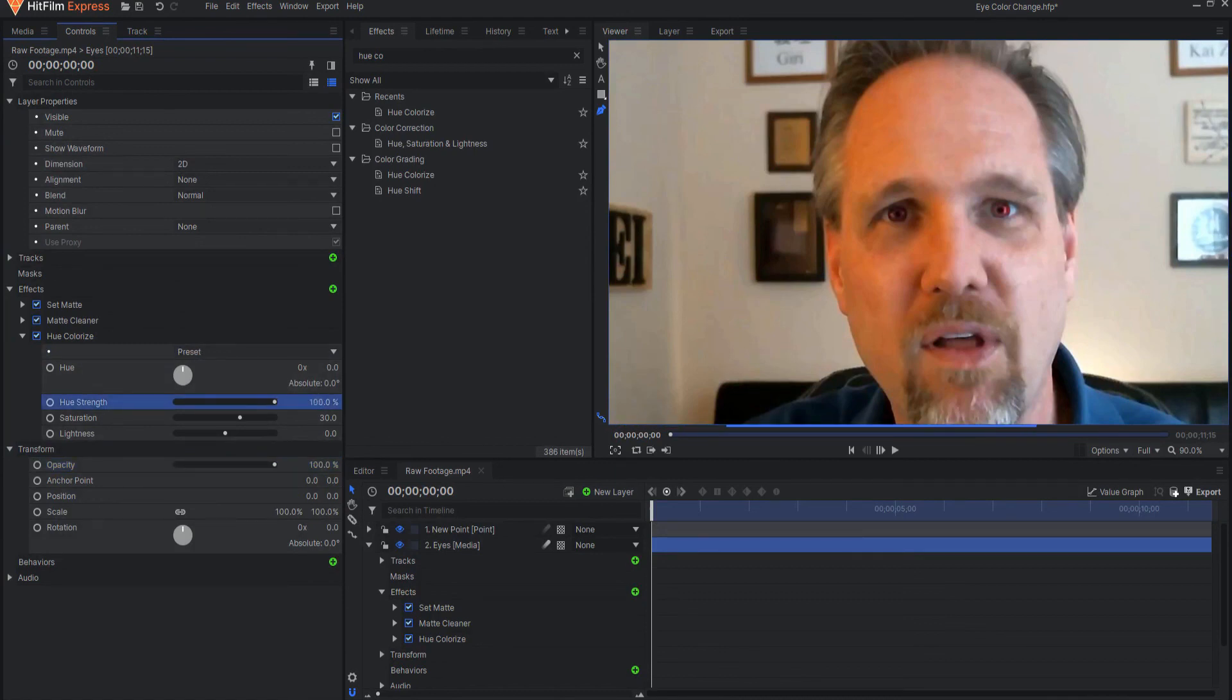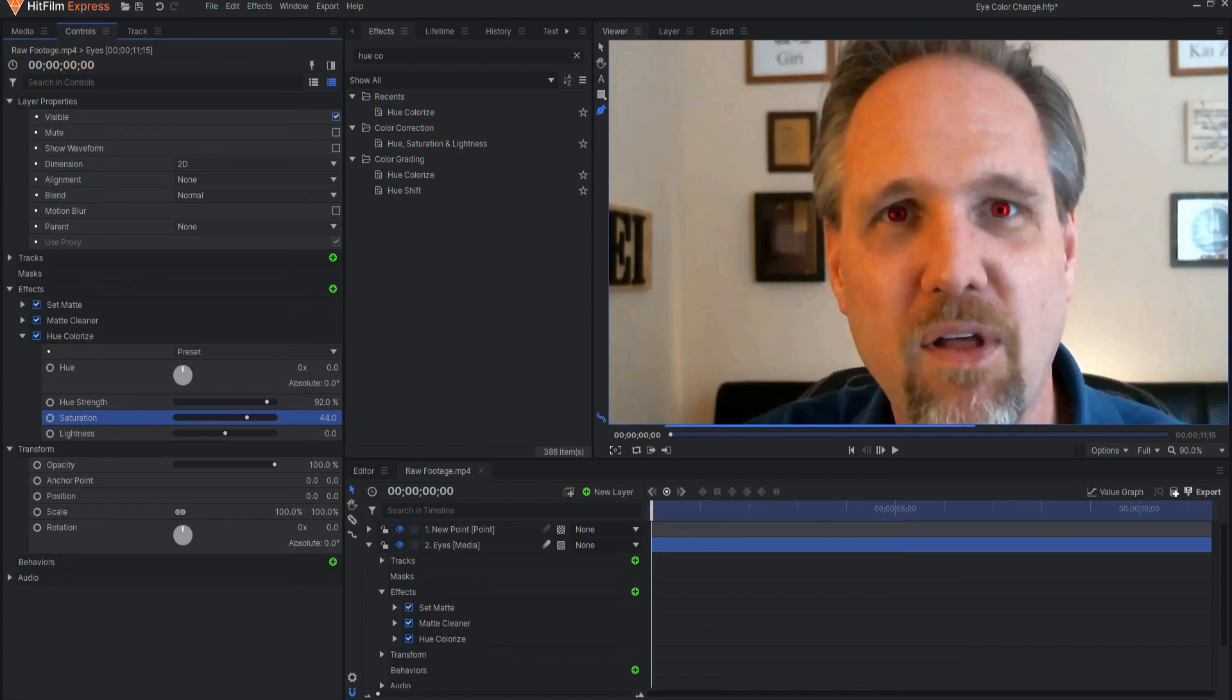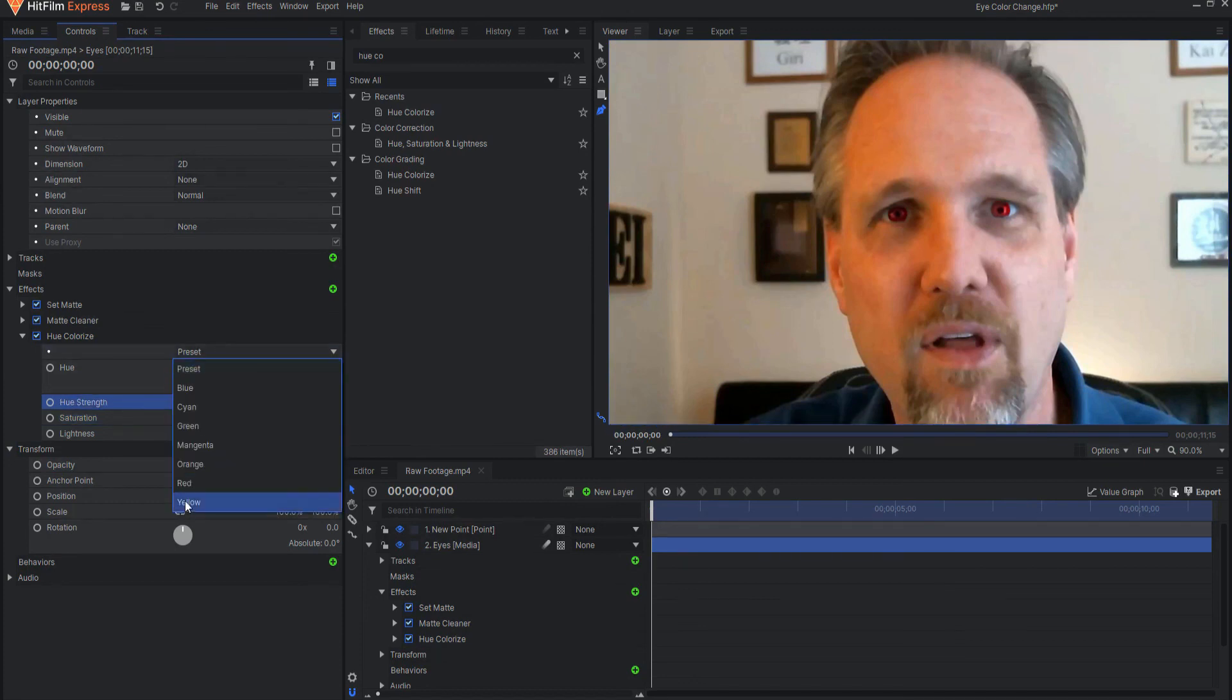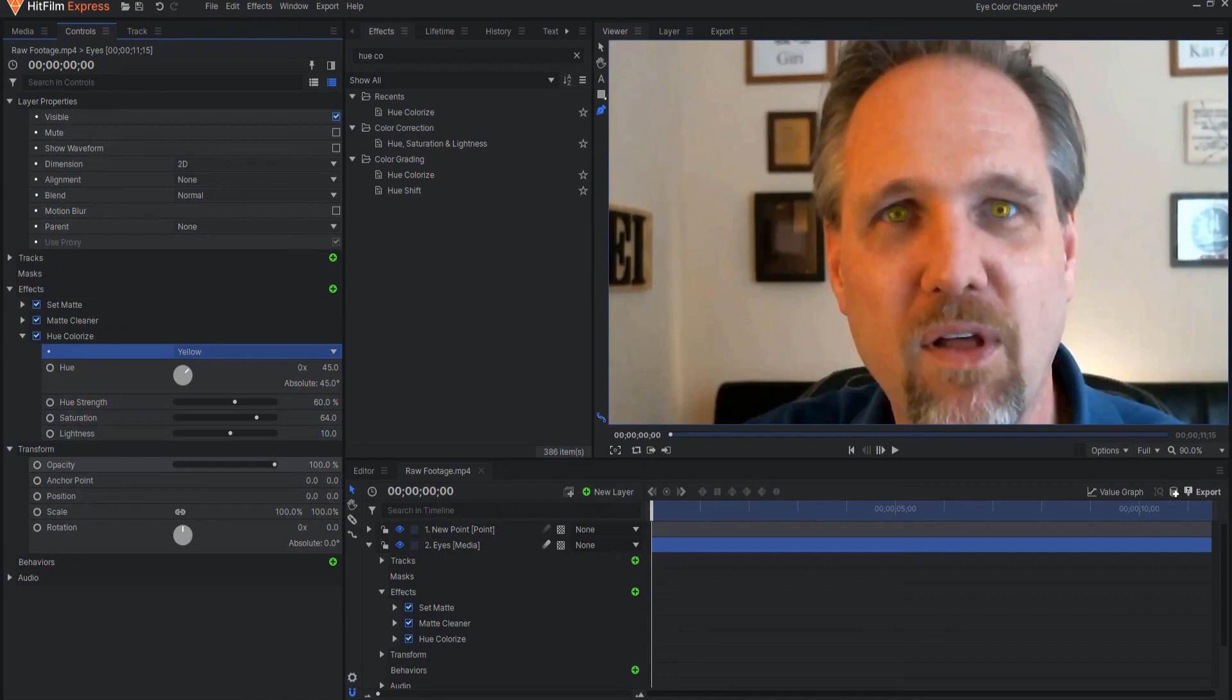And again, you can play with these numbers, these sliders, until you get something that you look. And last, let's go with yellow. Maybe knock that down. So that is how you do a eye color change effect in HitFilm Express.